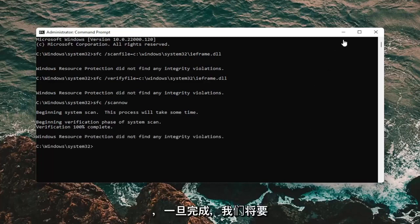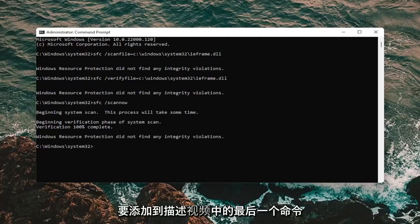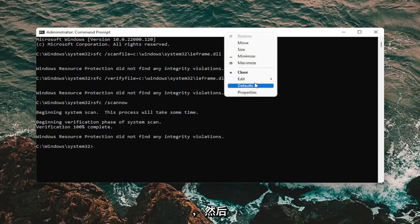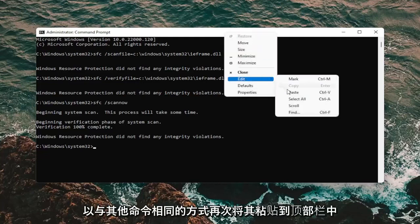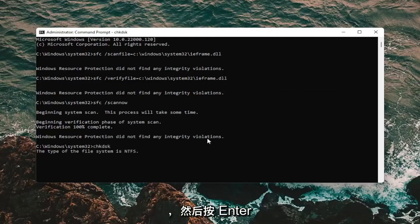So once that's done, we're going to type in or paste the last command I'm going to have in the description of the video. And then paste it into the top bar. Again, the same way we did the other ones. And then hit enter.